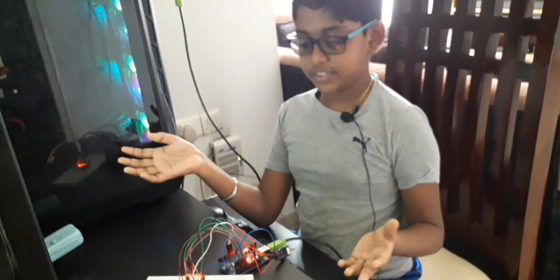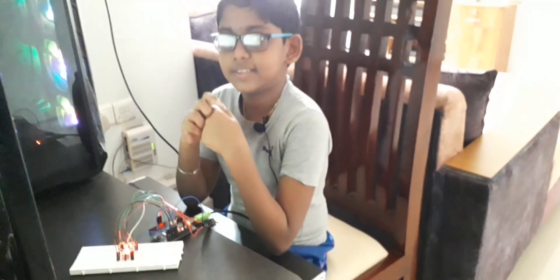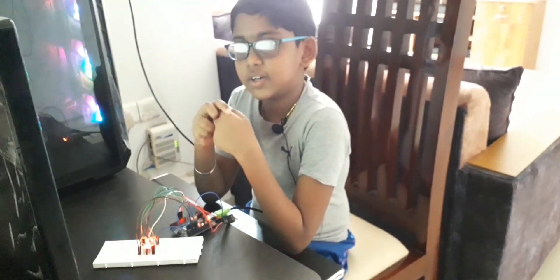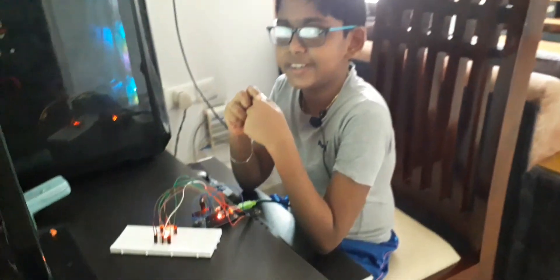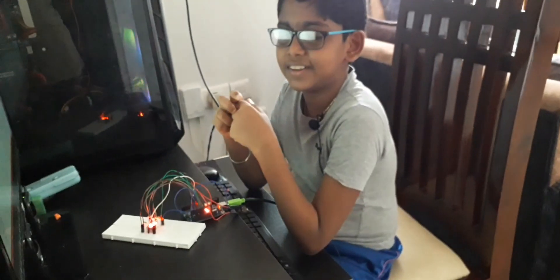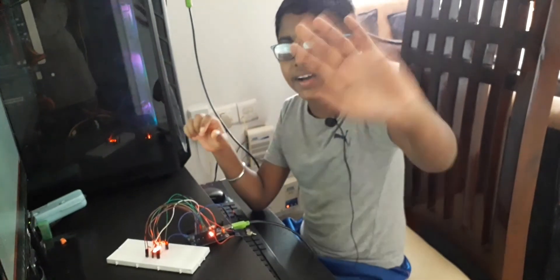Hope you enjoyed this video. See you in the next video, bye!